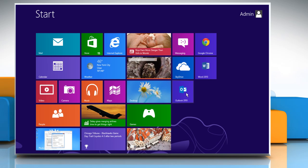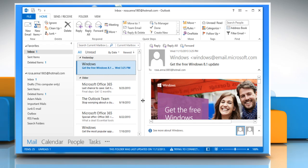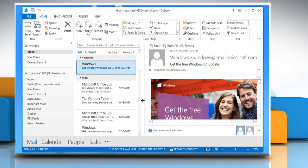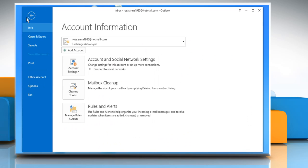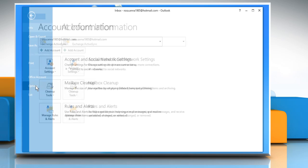Open Outlook 2013. To request delivery reports for all the emails you send out, click the File tab. At the left side of the Account Information screen, click Options in the list of menu items.